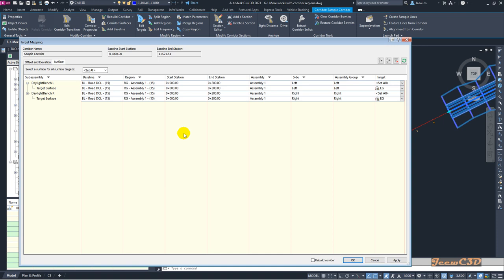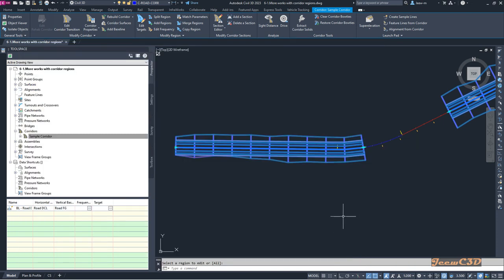This target mapping window is more sophisticated and easy to use, but some of you might not like it because you've used the old target mapping window so many times.